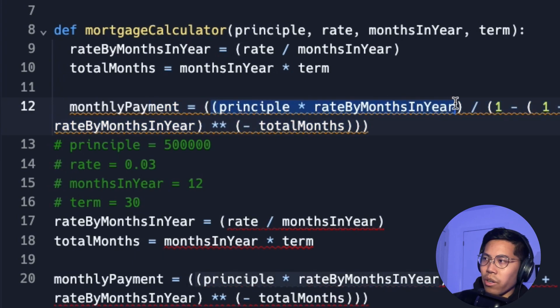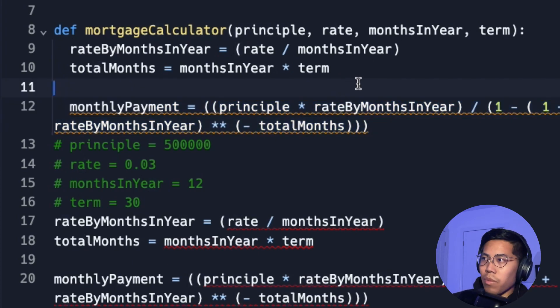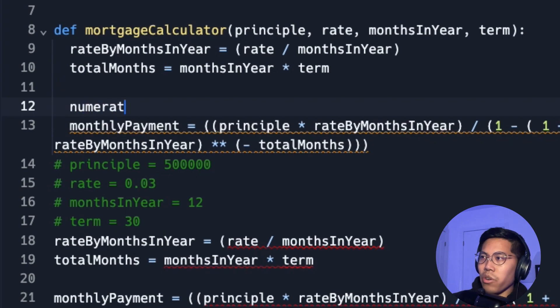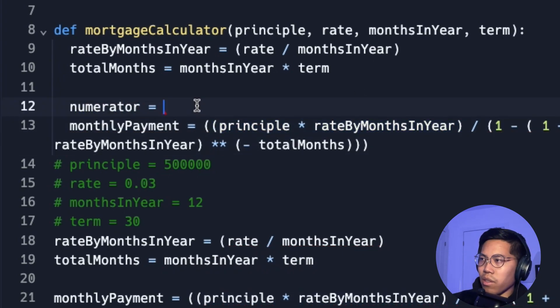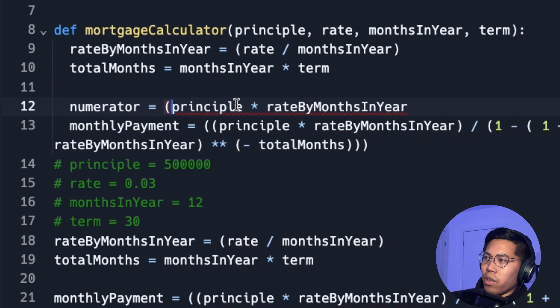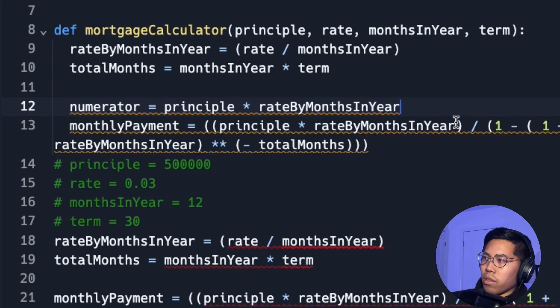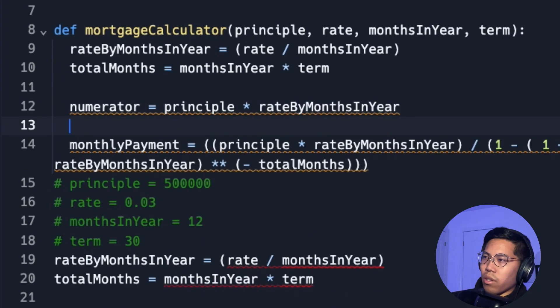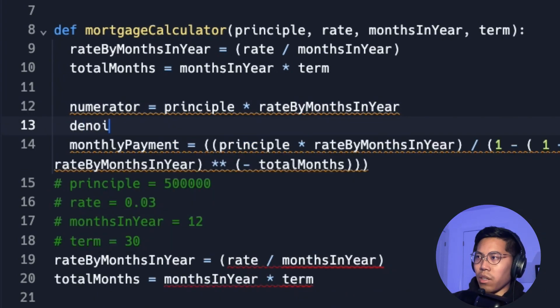So let's break this statement up. As you can see, there's a numerator and a denominator. So let's split those up. So let's call this numerator equals. And let's copy this line and put it here. So now we can remove these parentheses.